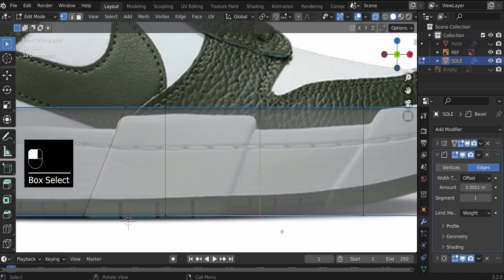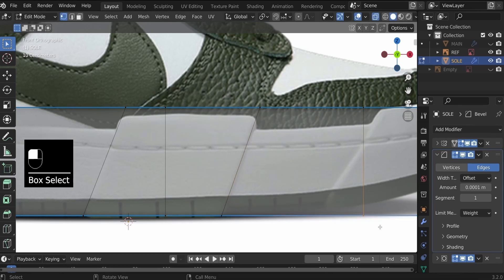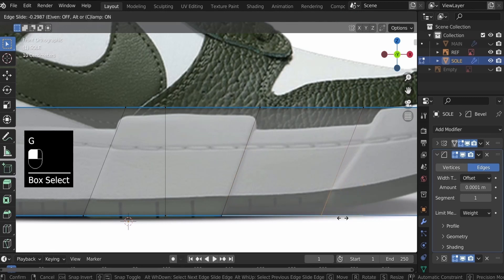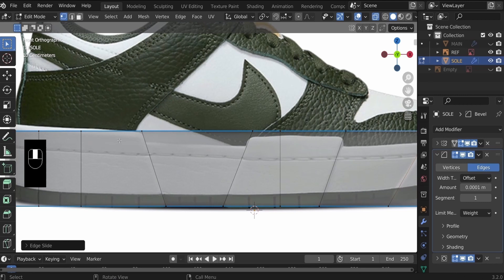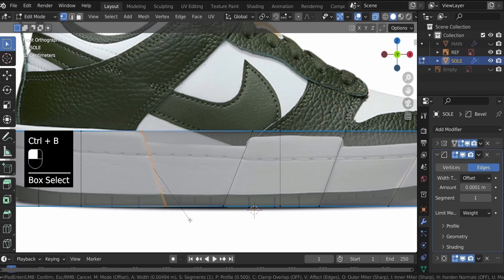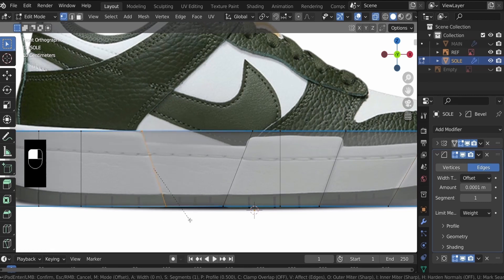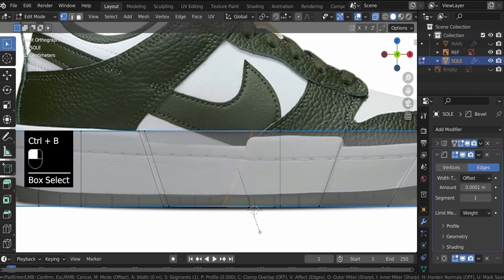Do the same with the other vertices — G,G to slide them into position as well. Now let's bevel these edges: Control+B by 0.02, and Control+B by 0.02 on the other side.